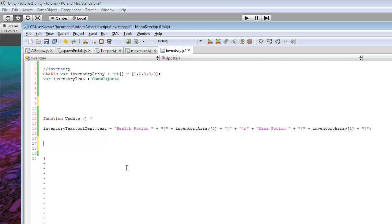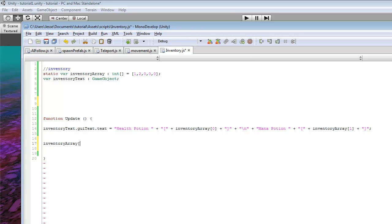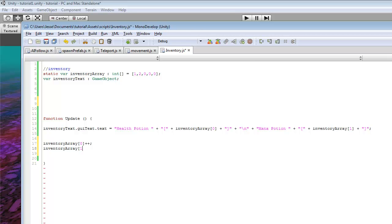Now, if you actually wanted to add something to this array in a specific slot, you would just do inventory array, and we can do zero, and for this one we'll do plus plus, so that just adds one, inventory array one, and we'll do this plus equals two.